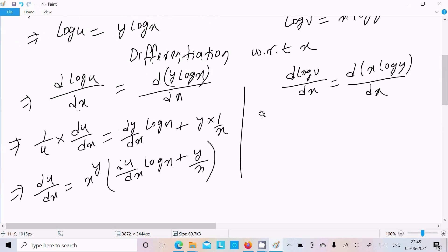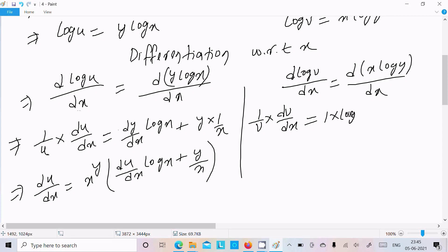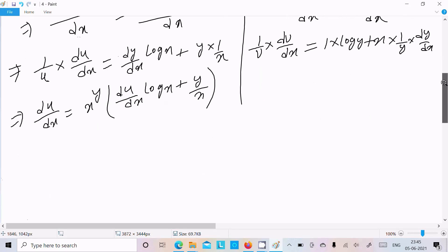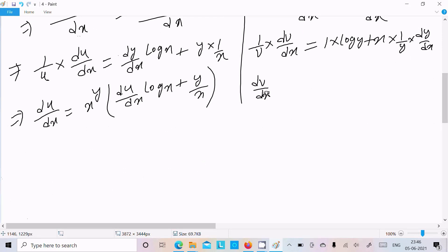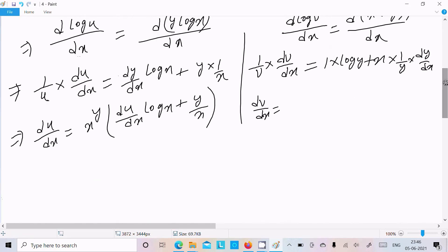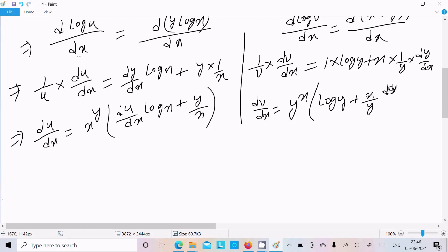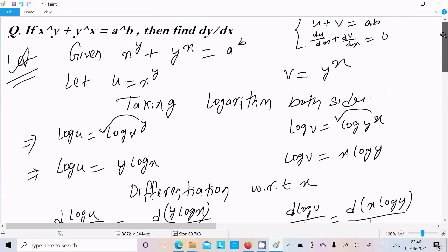Next, for log v, differentiation gives 1 by v times dv by dx. The right side x log y differentiates to give 1 times log y plus x times 1 by y times dy by dx. Since v equals y power x, we get dv by dx equals y power x times log y plus x by y times dy by dx.